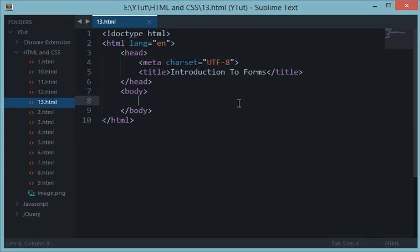What's going on everybody and welcome to your 13th HTML and CSS tutorial in which we'll be learning about forms in HTML. Now forms are pretty much like container holders to grab useful information in an organized way from users and pass it on to some scripts or basically to your server side to handle.